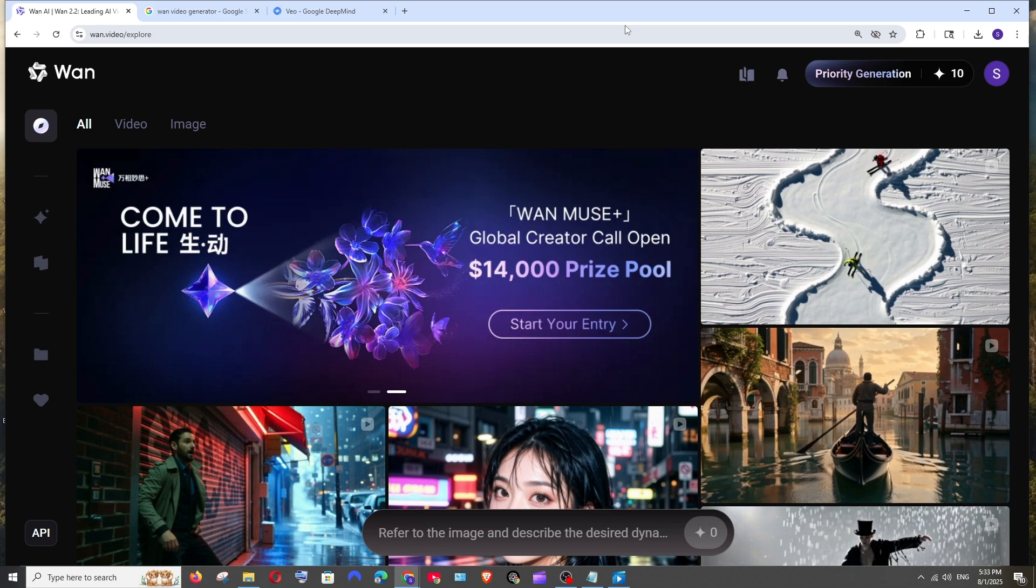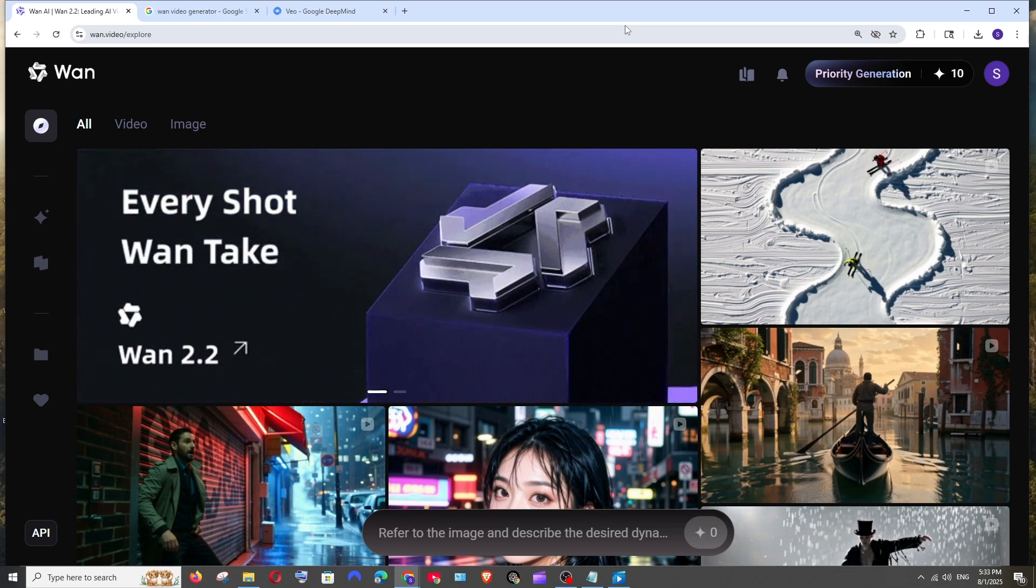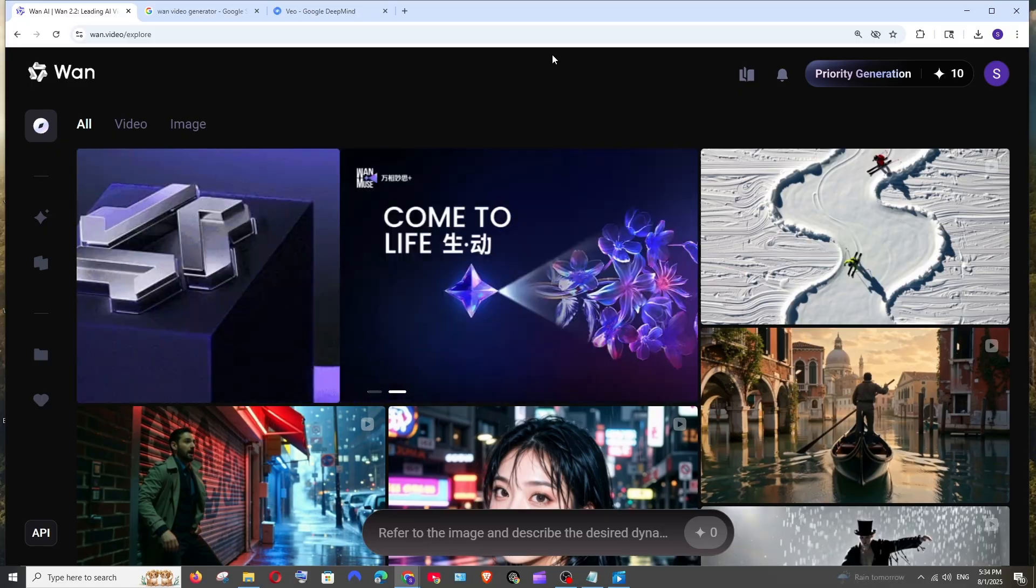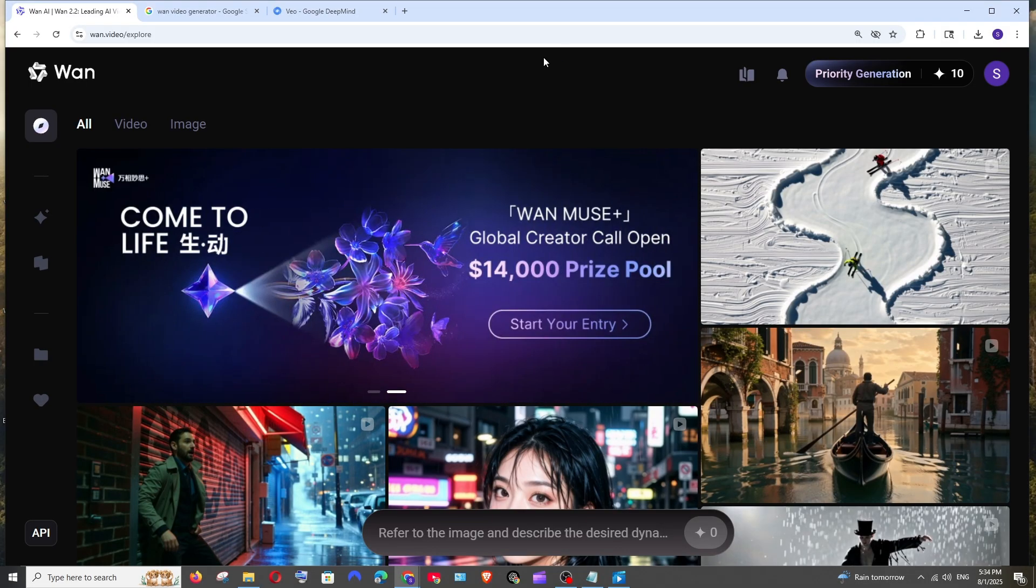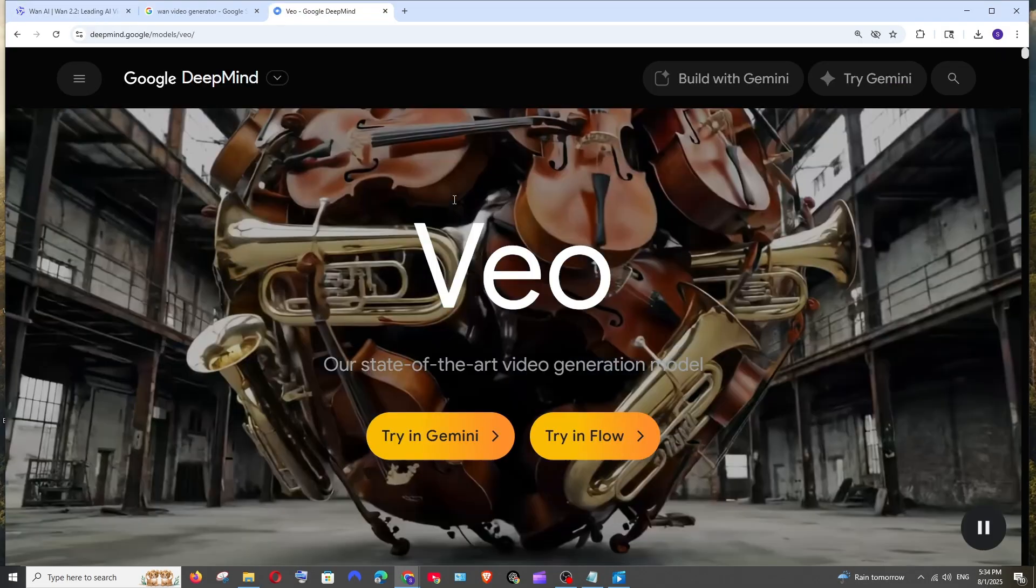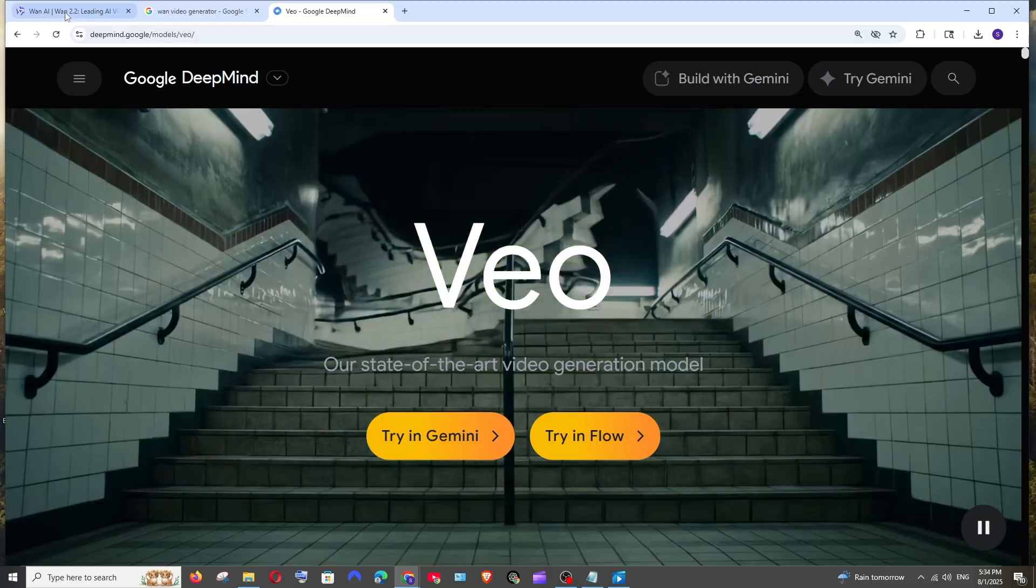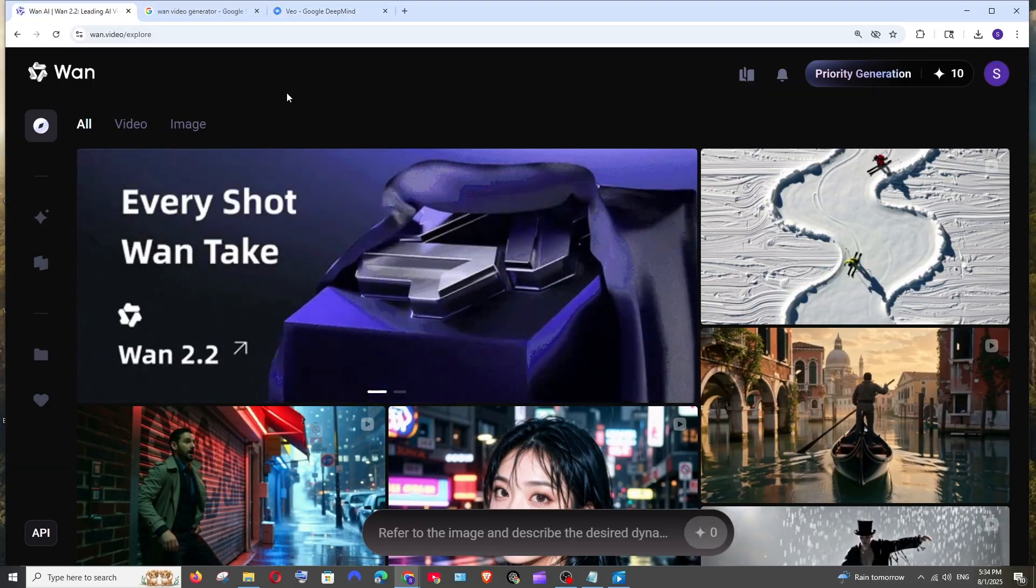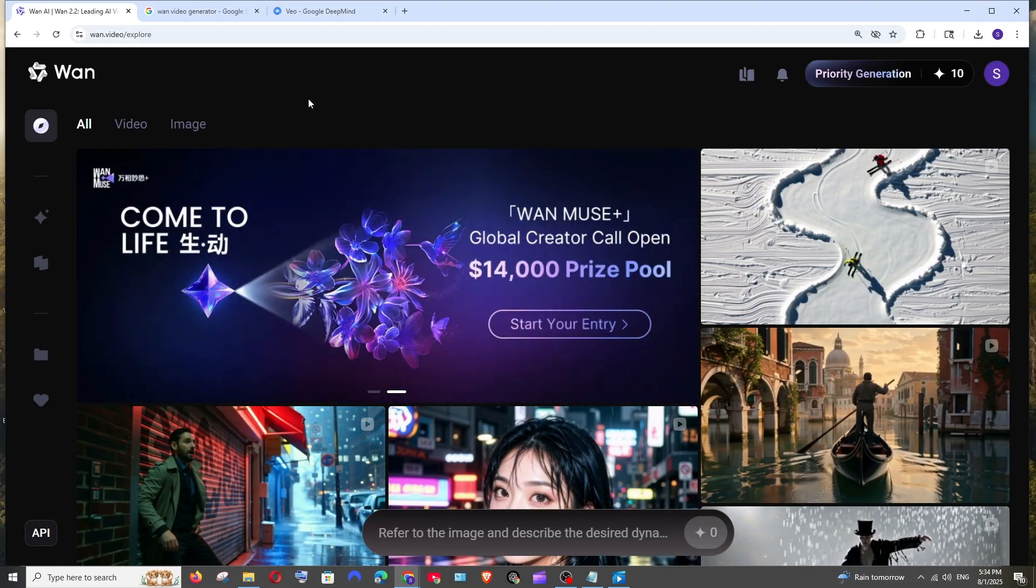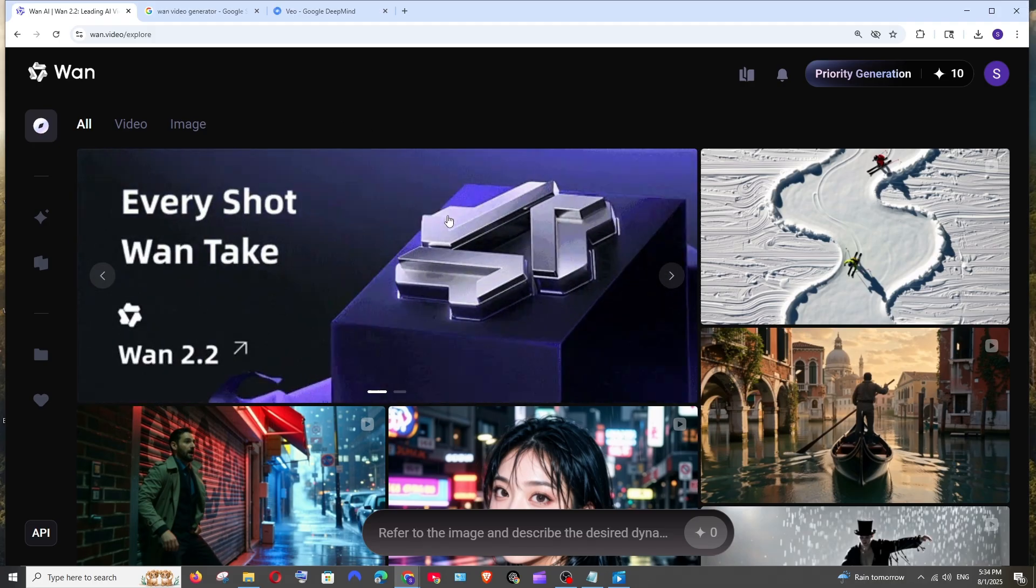Hey everyone, in this video I will be comparing WAN 2.2 video generation with Google's VO3 video generation. I have around five prompts and I'll be giving the exact same prompt for WAN 2.2 and I have already generated the videos in VO3.